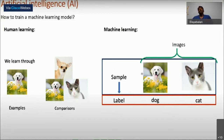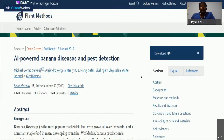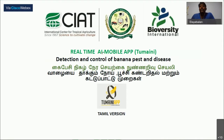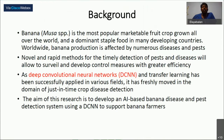We very recently published — about five months back in August — a paper on AI-powered banana plant and pest detection. This is a real-time app. You know the difference between a regular app and a real-time app: a regular app gives information, but a real-time app uses artificial intelligence technology to answer immediately. The background of our research is that banana is the most popular fruit in the world, especially in tropical regions, and novel methods for disease detection are needed.